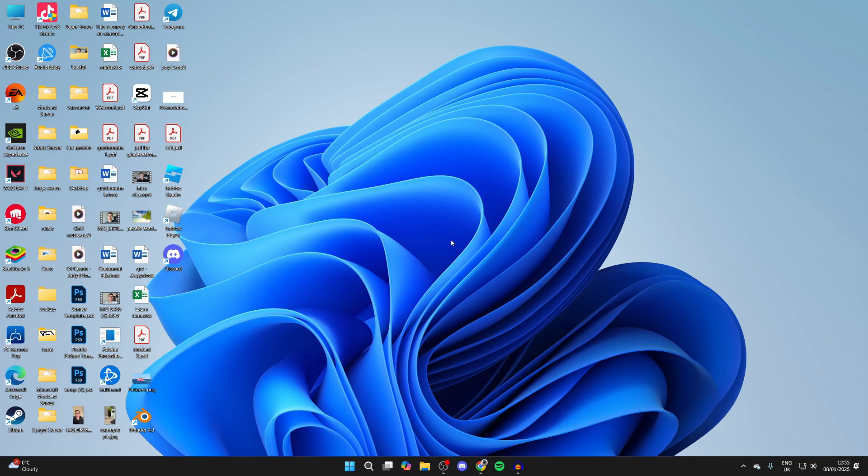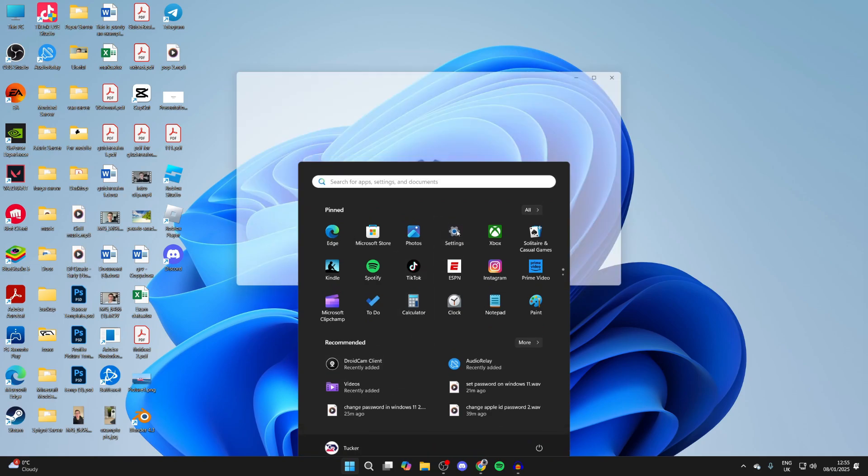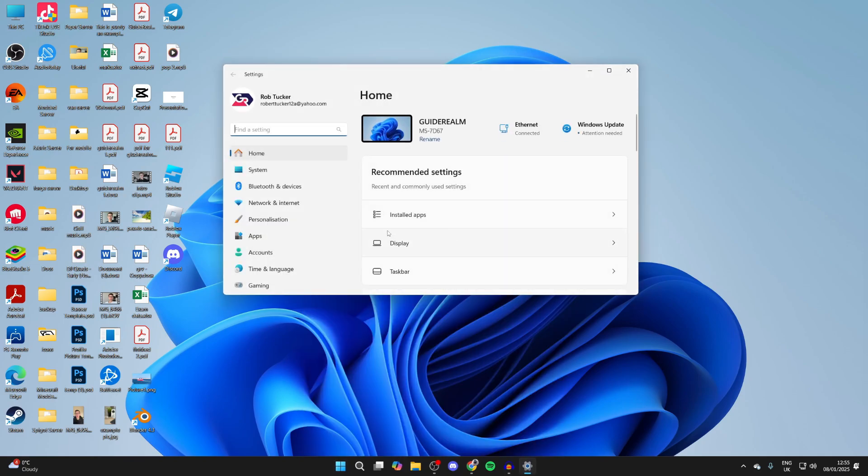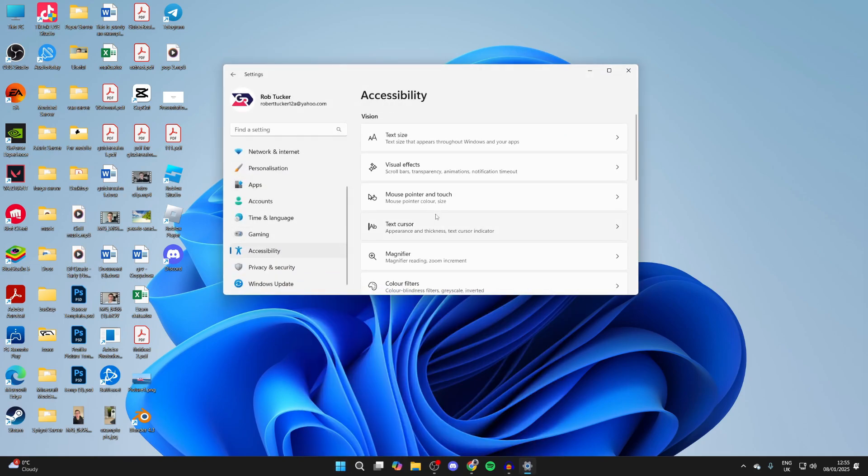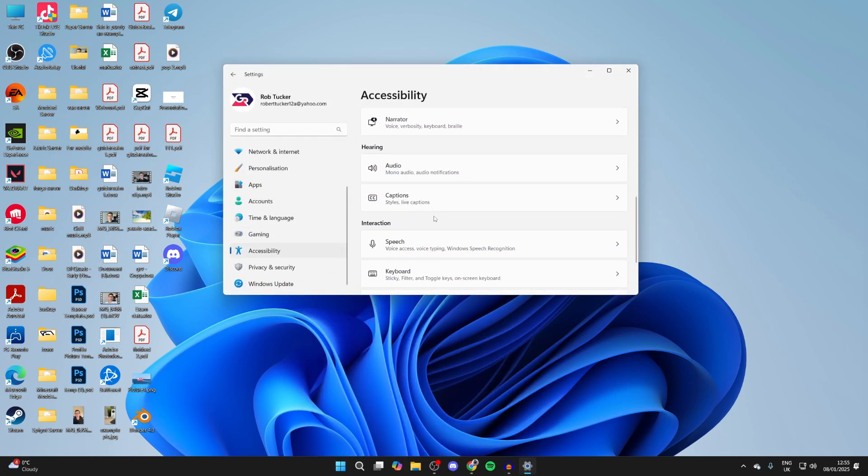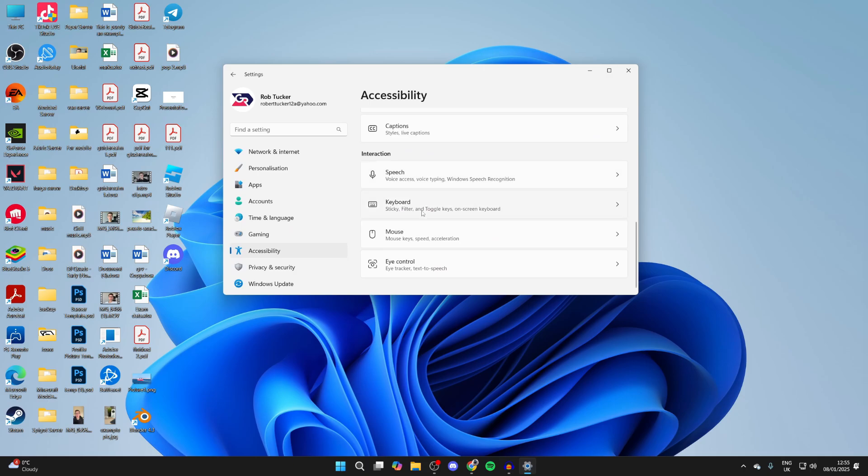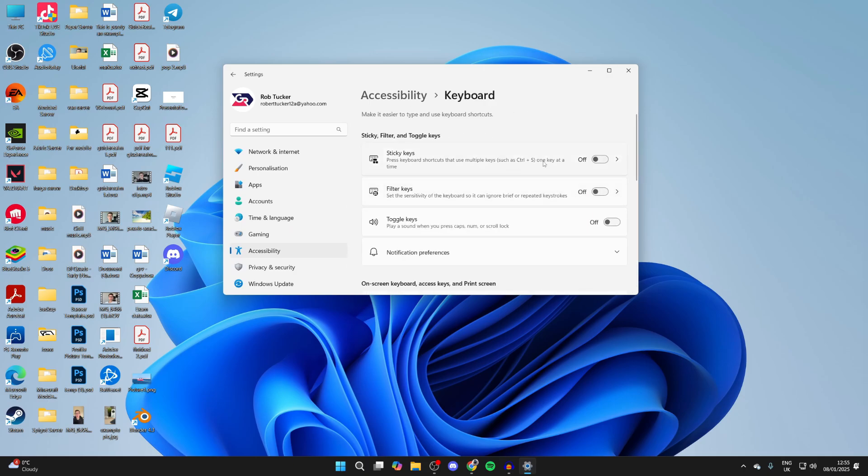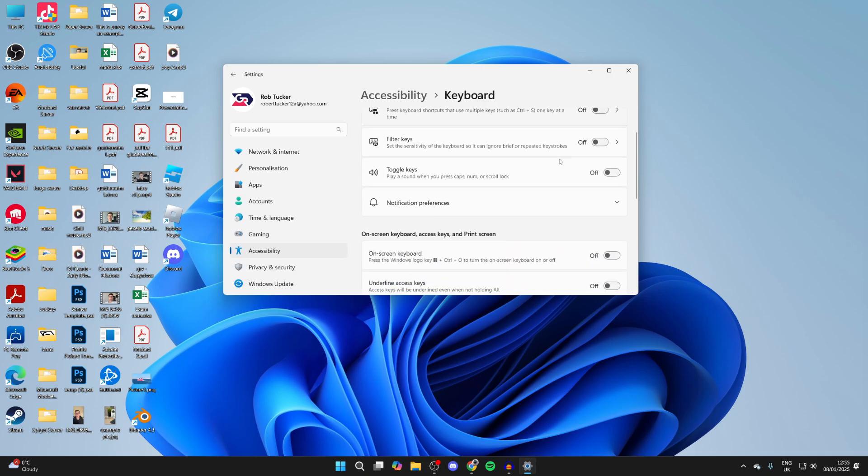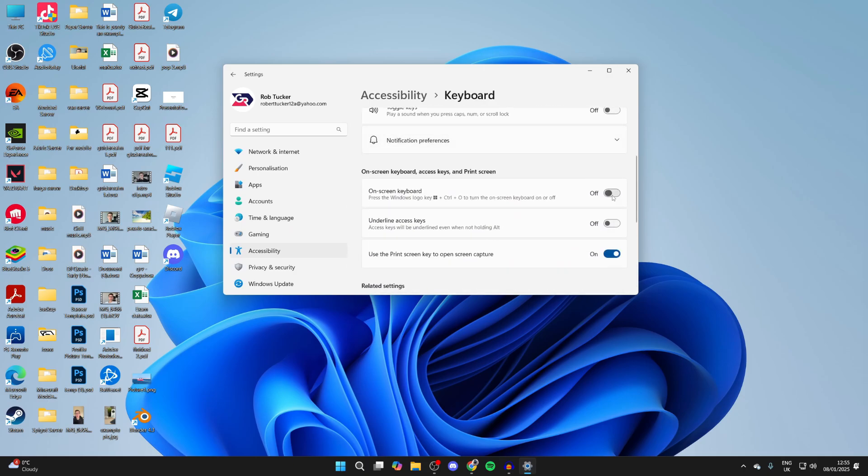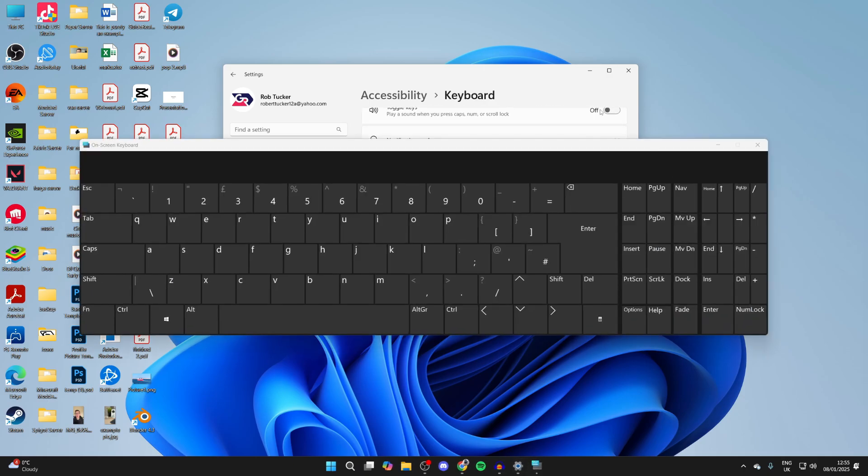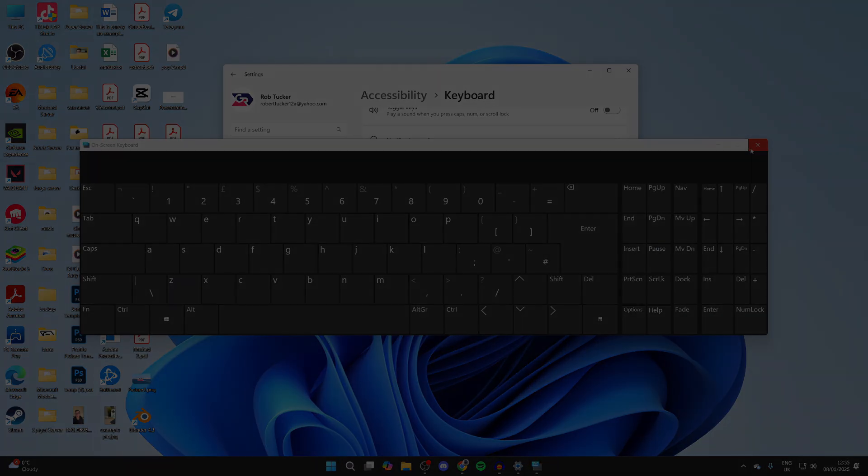To keep using your laptop for now though, you can open up your Settings, come over to the left to Accessibility, scroll down and find Keyboard, and you can switch on the On-Screen Keyboard just so you can continue using your laptop in the meantime.